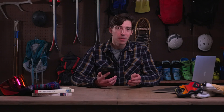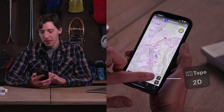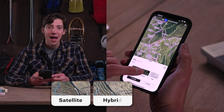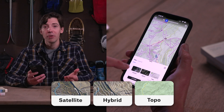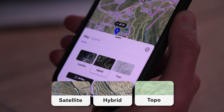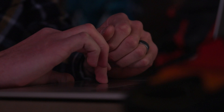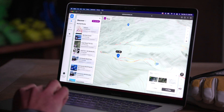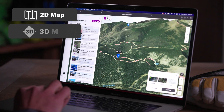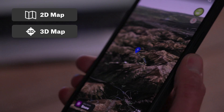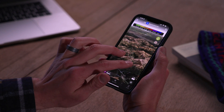Now just like in trail mode, you can change your base map in snow mode too. When you click this button, you can select between a satellite, a hybrid, or a topo view depending upon what you want to see. If you're on a desktop, you can view each base map in 2D or 3D, and if you're on your phone, you can view the satellite base map in 3D.